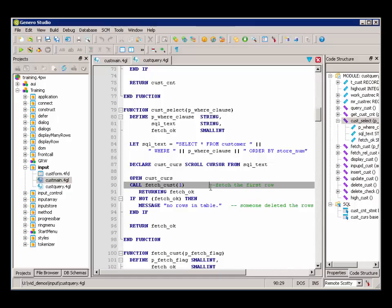And we're going to call FetchCust, and we're passing a 1 to the FetchCust function. Let's take a look at what the FetchCust function does.